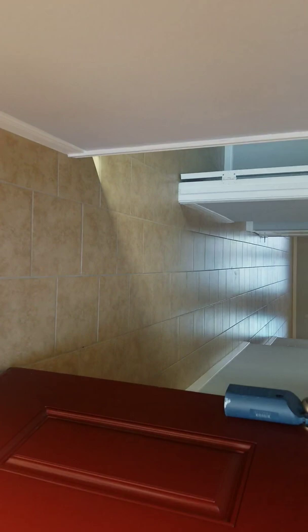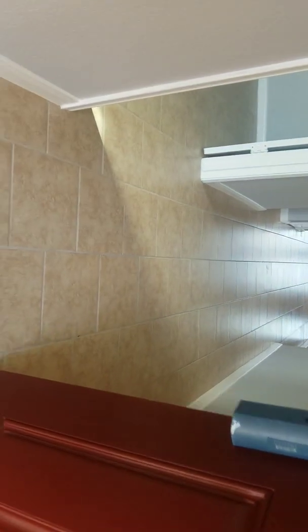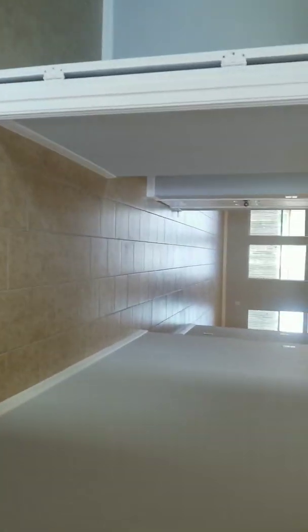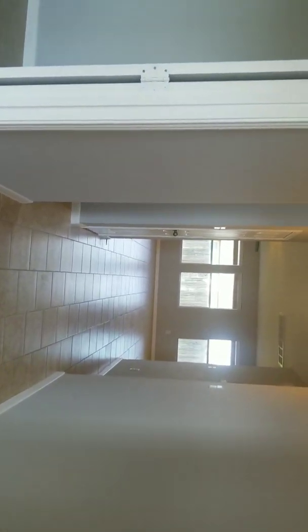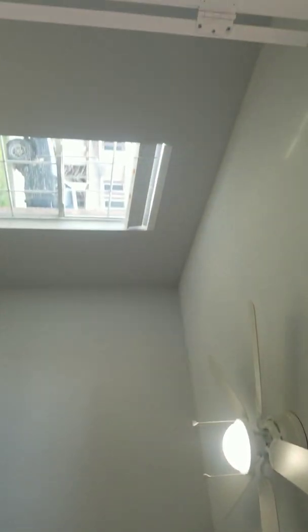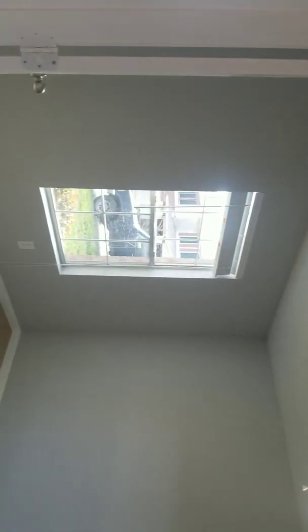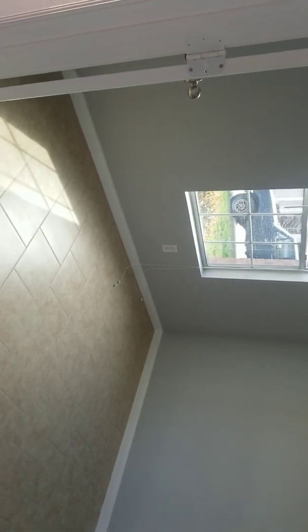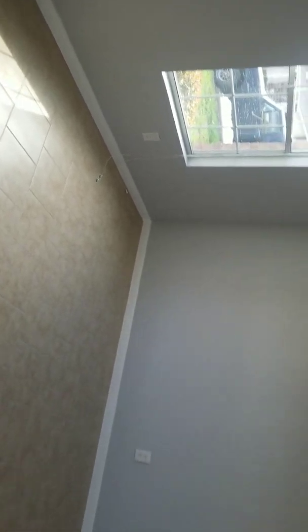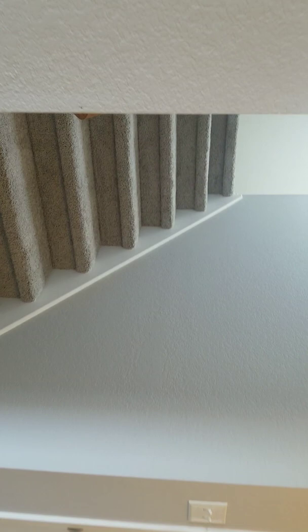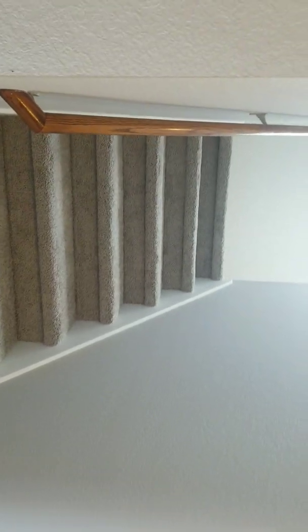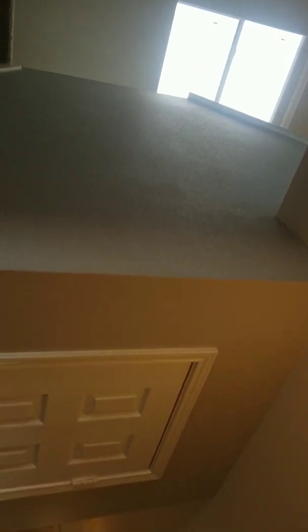So you have tile throughout the first floor, long hallway, and you have the first study on the left side of the property. Then you have the stairs, which we'll go look at in a little bit. Closet.